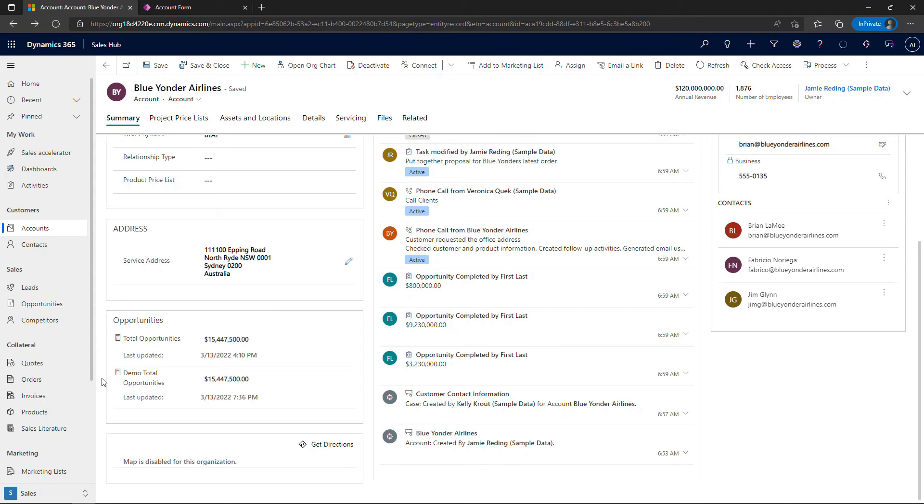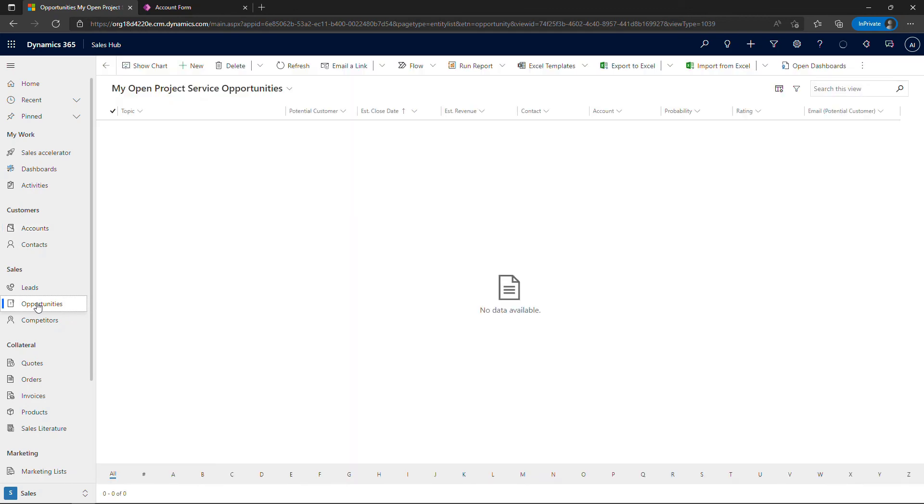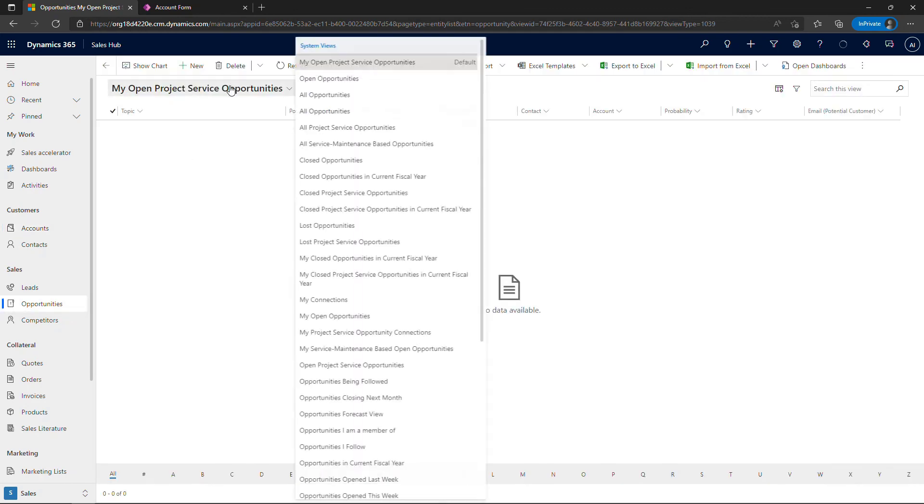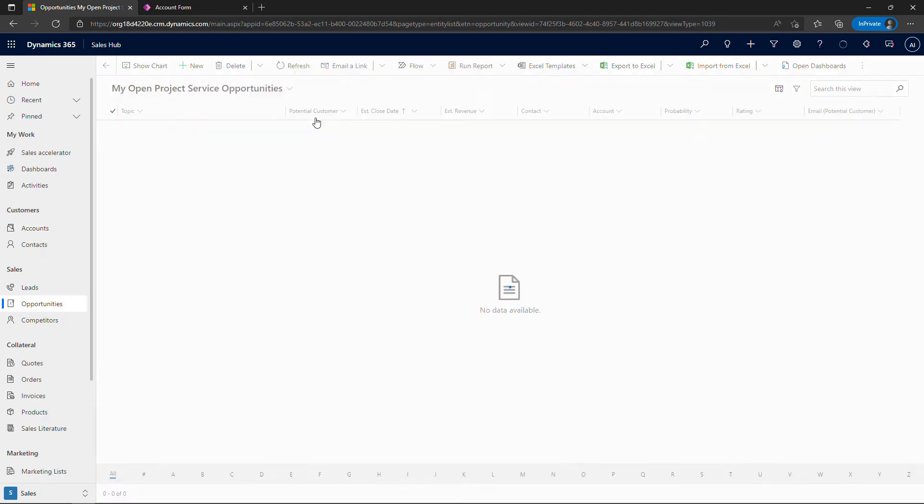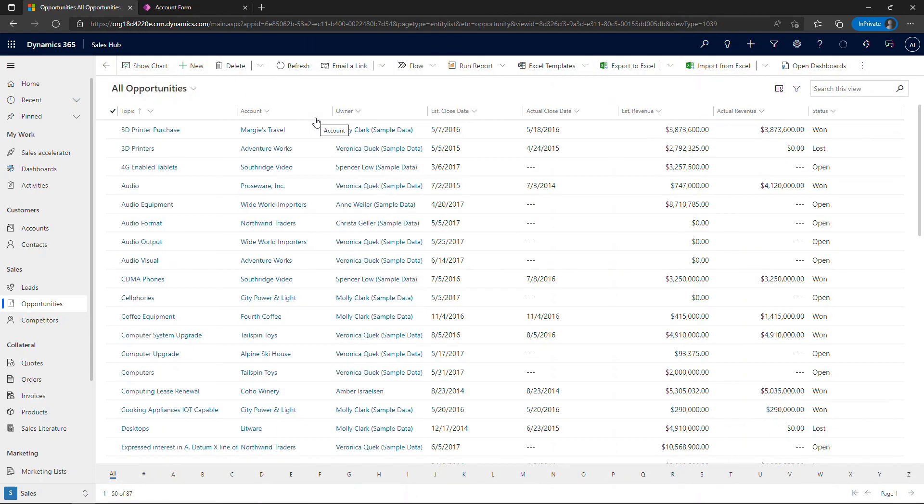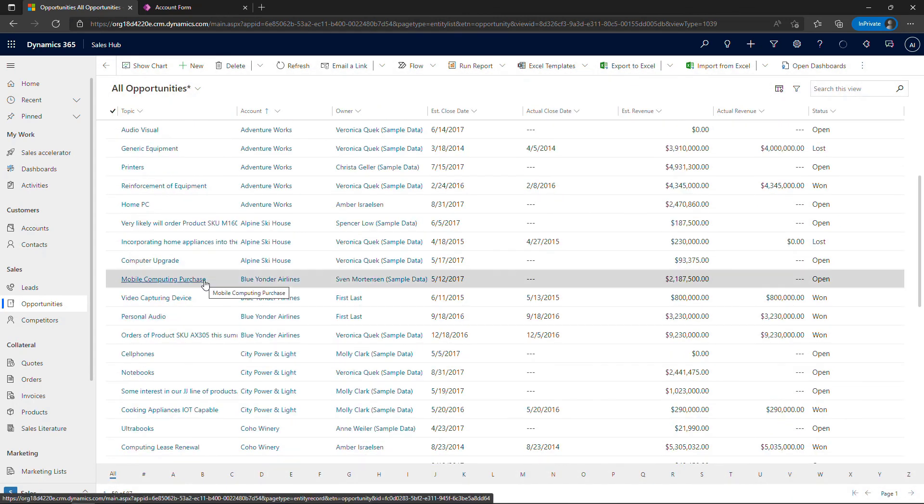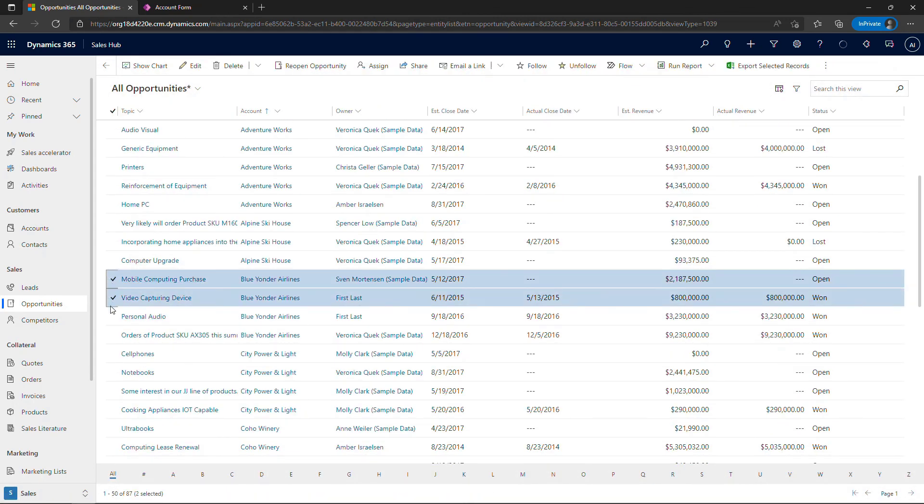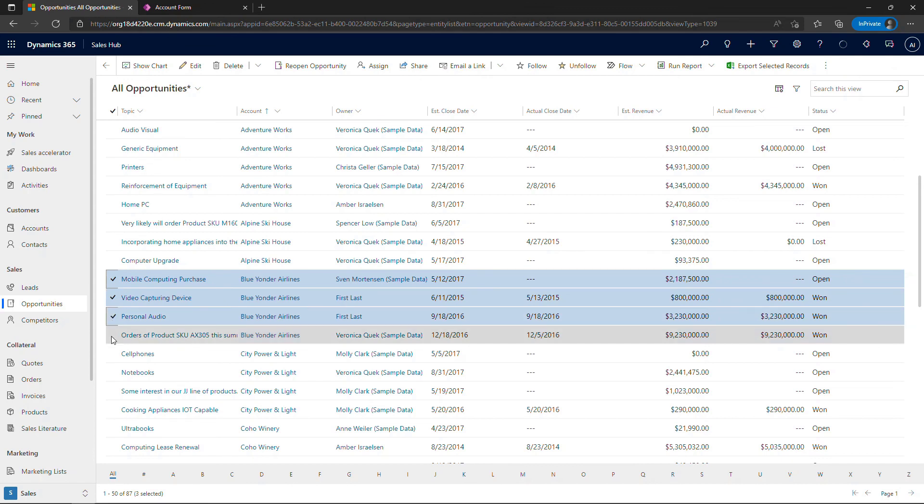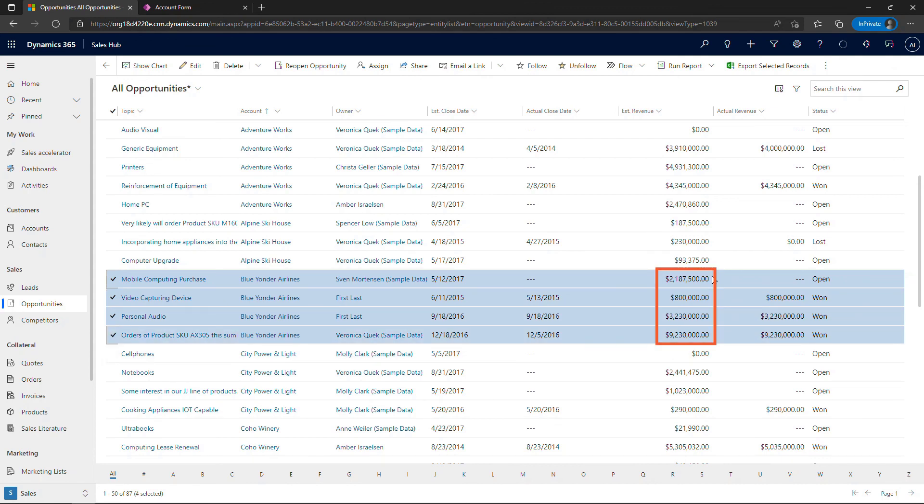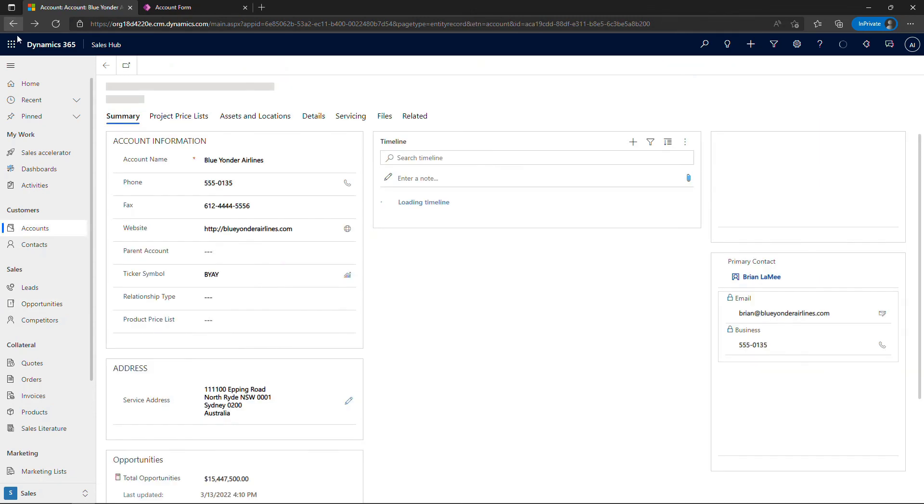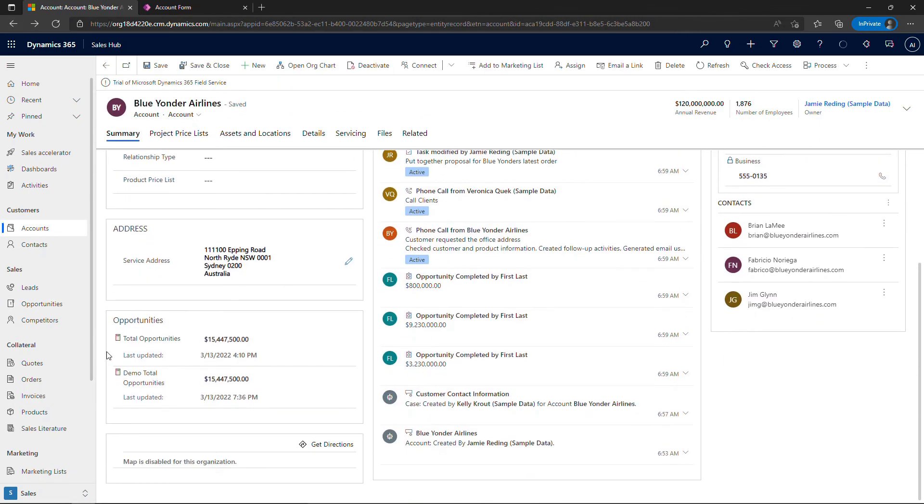So just to summarize, this is pulling from opportunities. If I click on that over here, and toggle to all opportunities. And I'll sort by A to Z, Blue Yonder Airlines, we had these four opportunities here, and estimated revenue over here, that's all being summed up into that new roll-up field, which again is about 15 and a half million dollars.